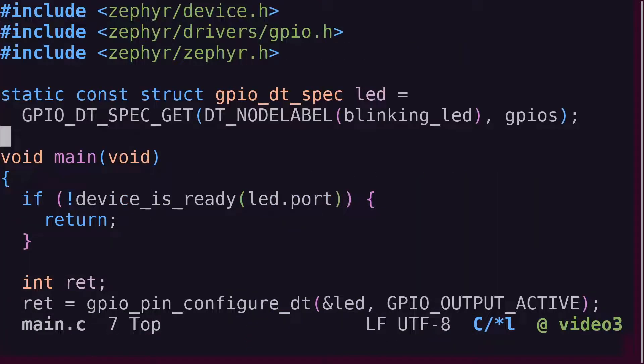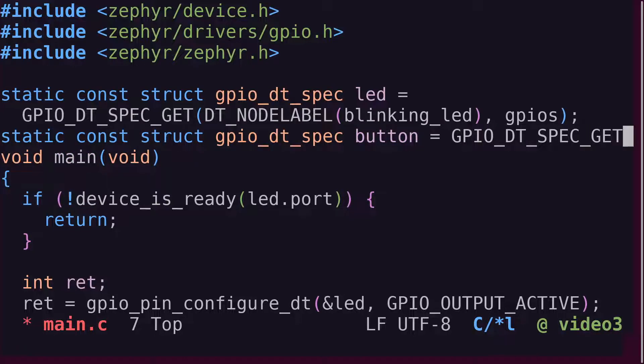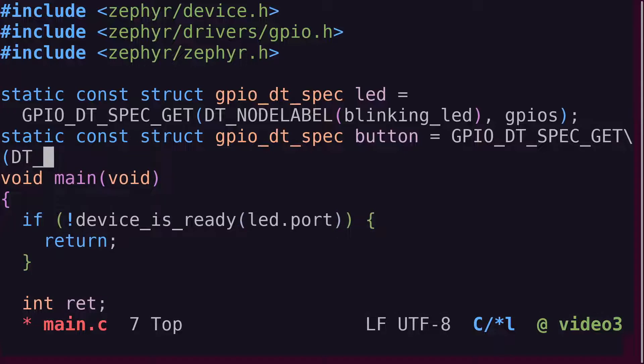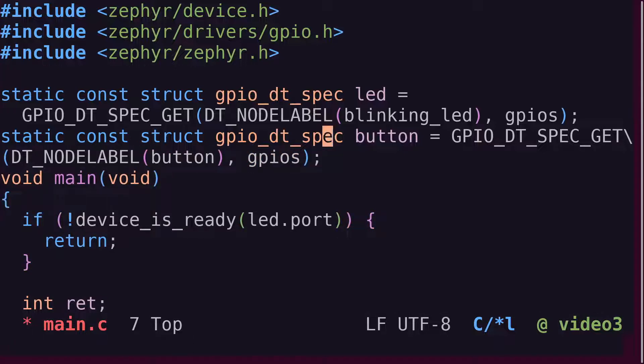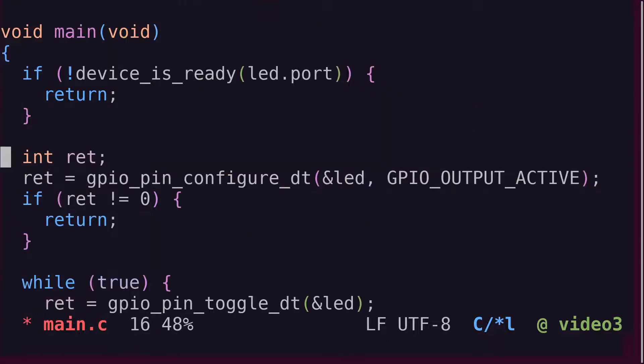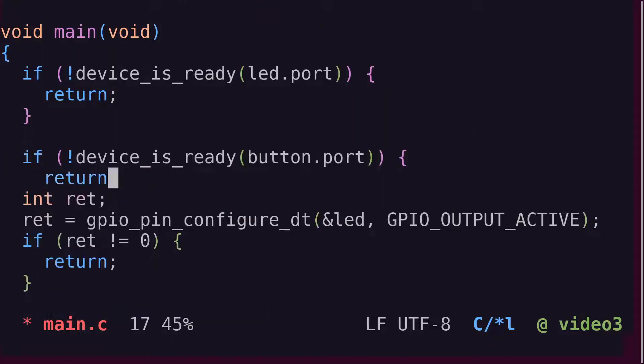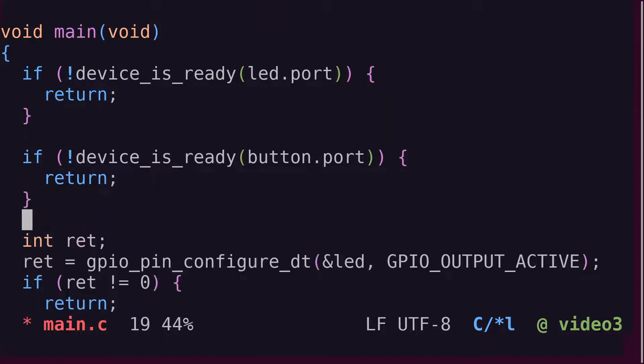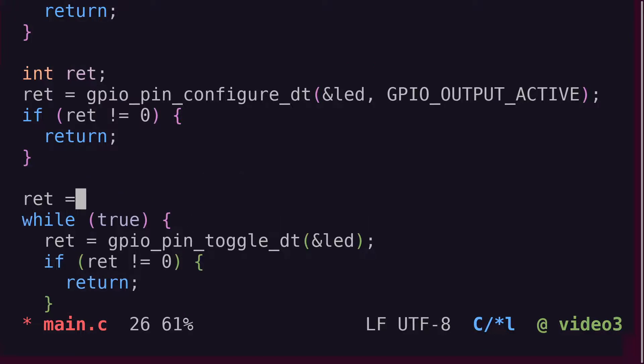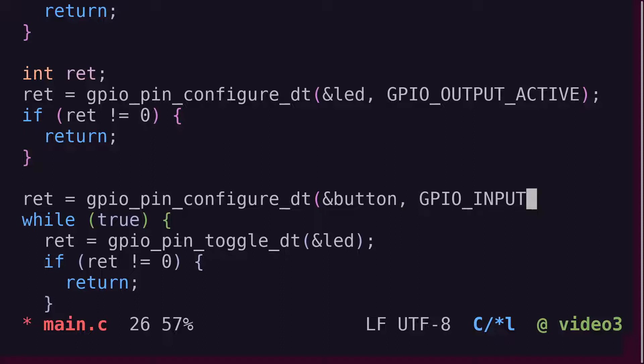Now that we have a node in the device tree, let's declare a GPIO DT spec struct called button. Just like we did with the LED. Also, just like the LED, we need to check that the device is ready and configure the pin. But this time as a GPIO input instead of GPIO output.